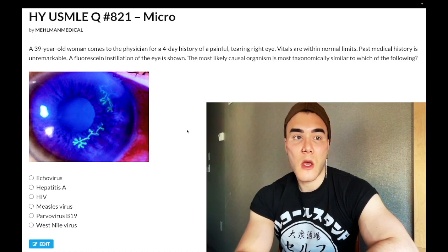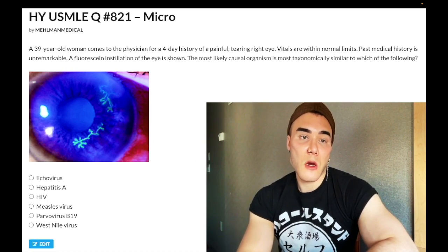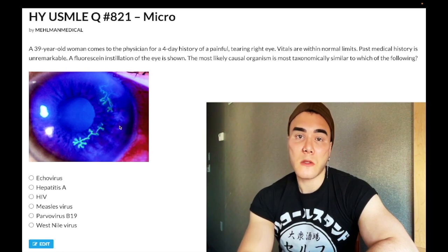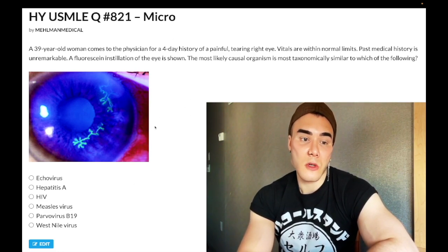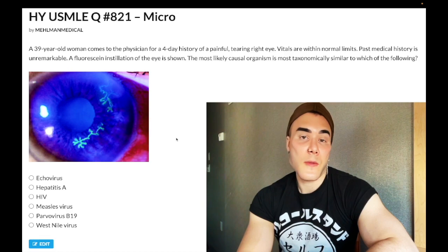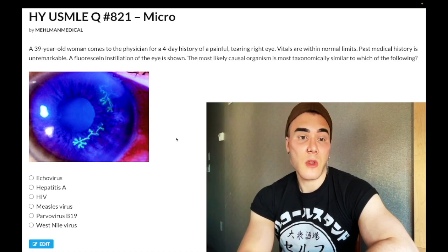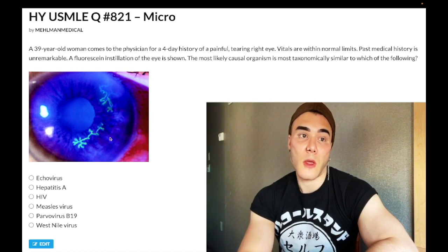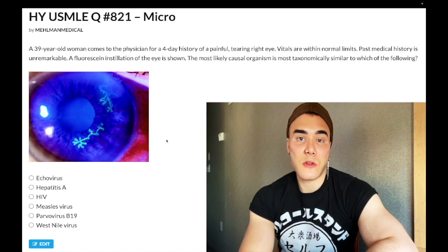The other half of fluorescein questions is going to be corneal abrasion — a kid playing in a sandbox or a metal worker. The organism here is herpes. This is herpes keratitis — inflammation of the cornea. You should also know that herpes zoster ophthalmicus can present similarly; all herpes viridae will show this dendritic pattern of the eye.